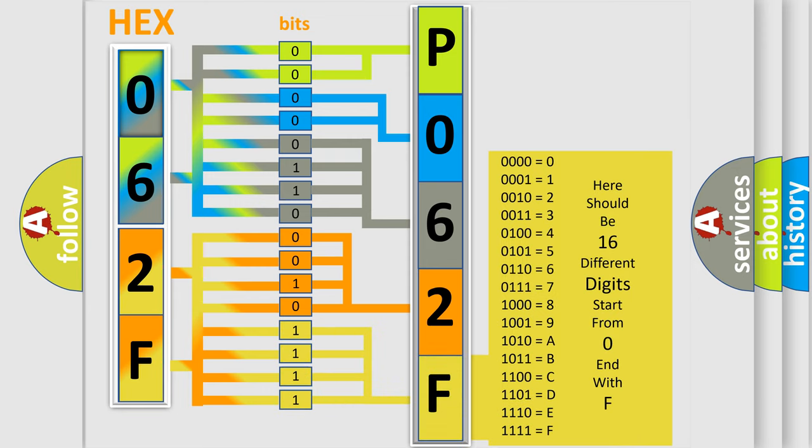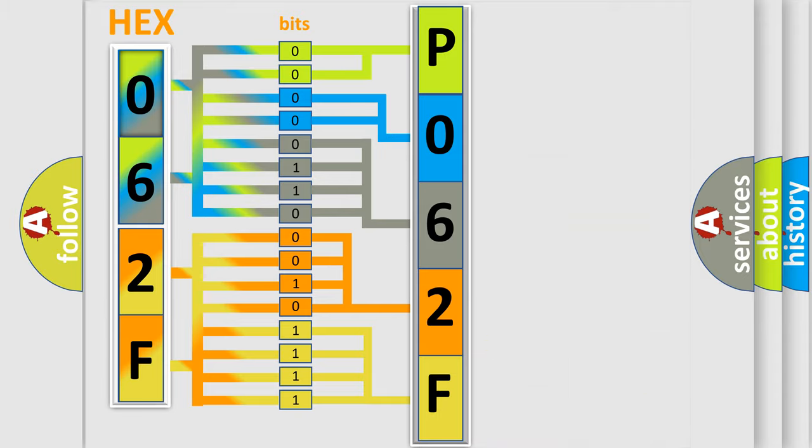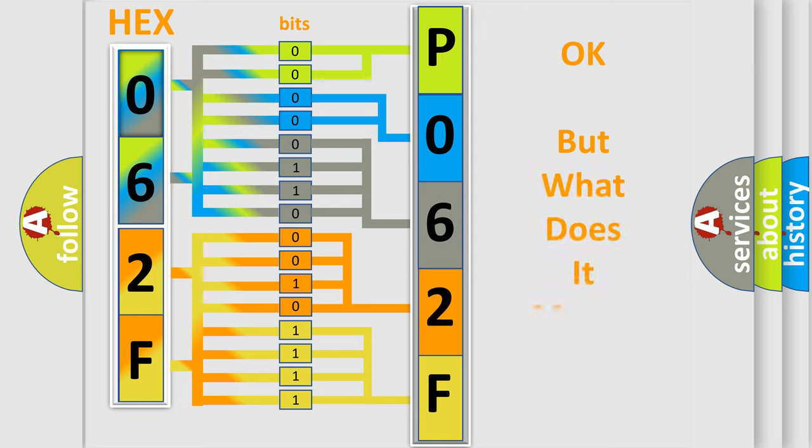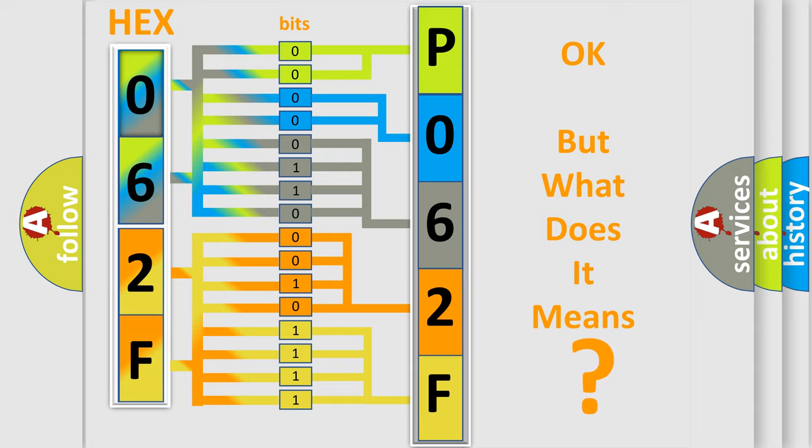We now know in what way the diagnostic tool translates the received information into a more comprehensible format. The number itself does not make sense to us if we cannot assign information about what it actually expresses.